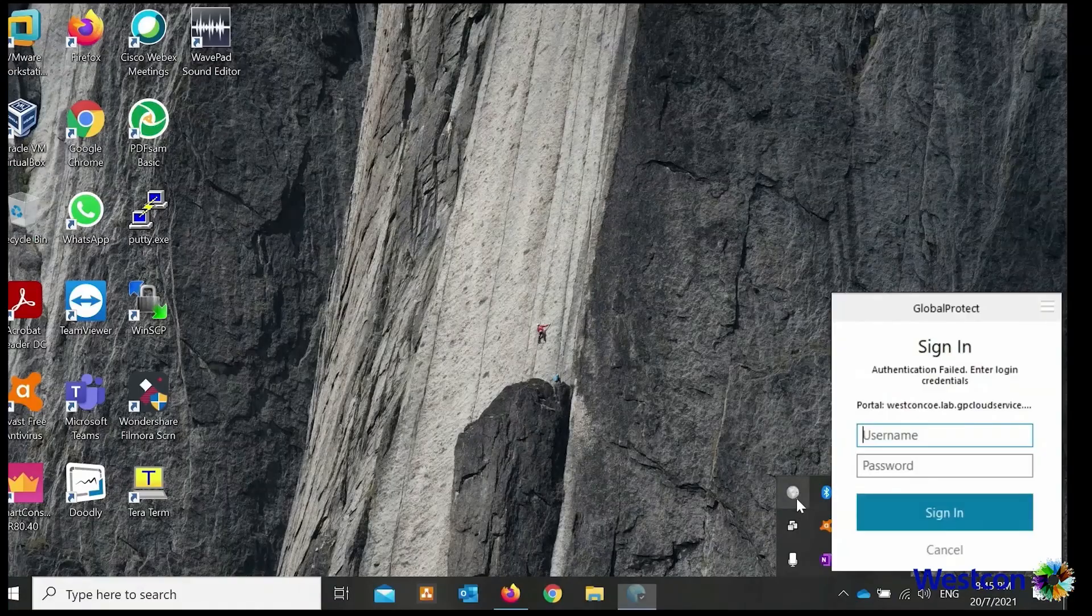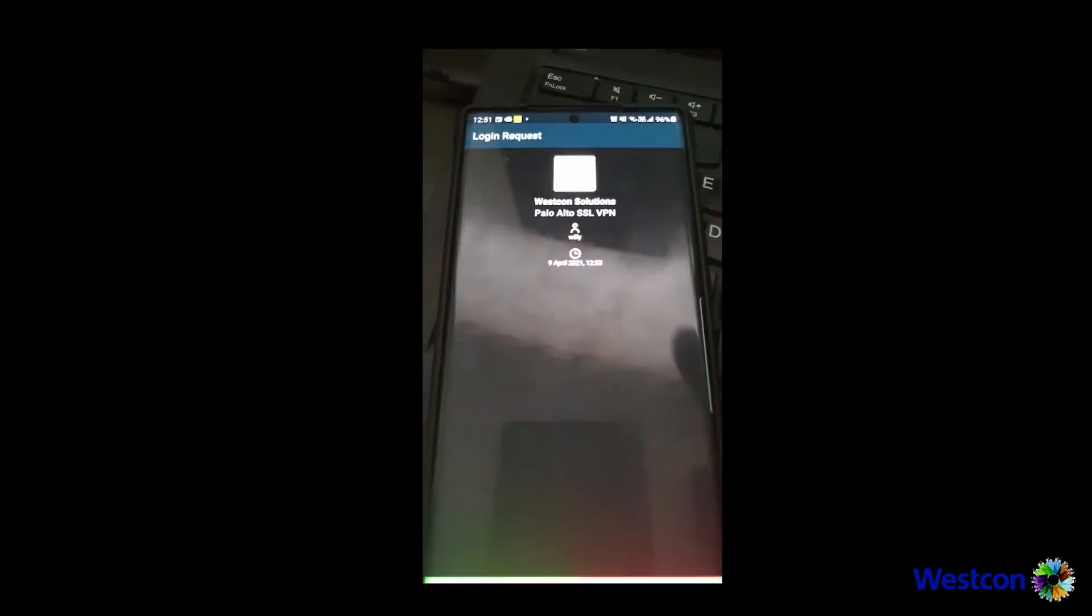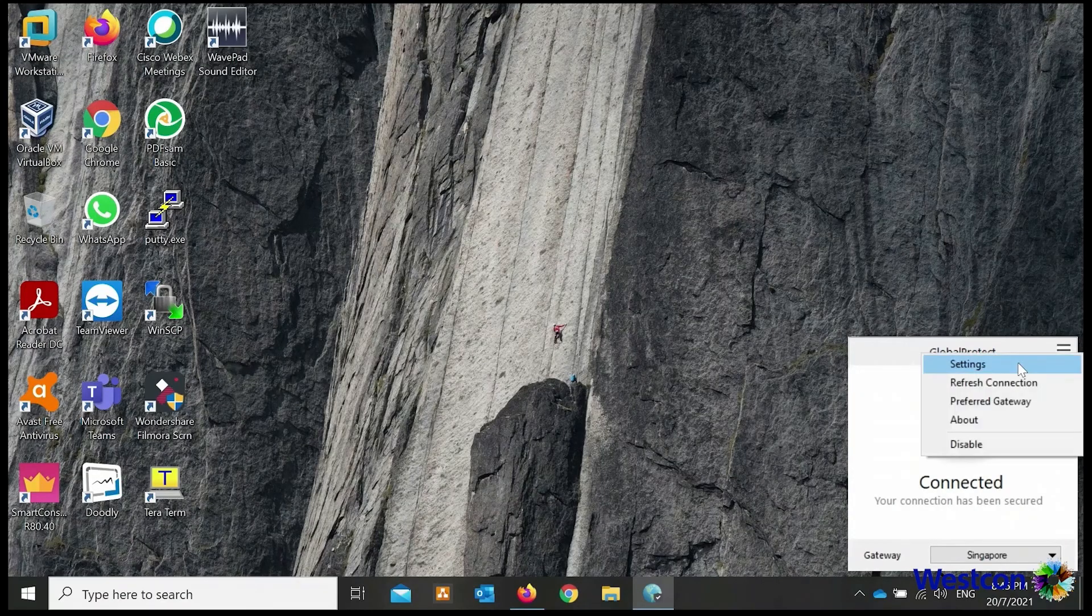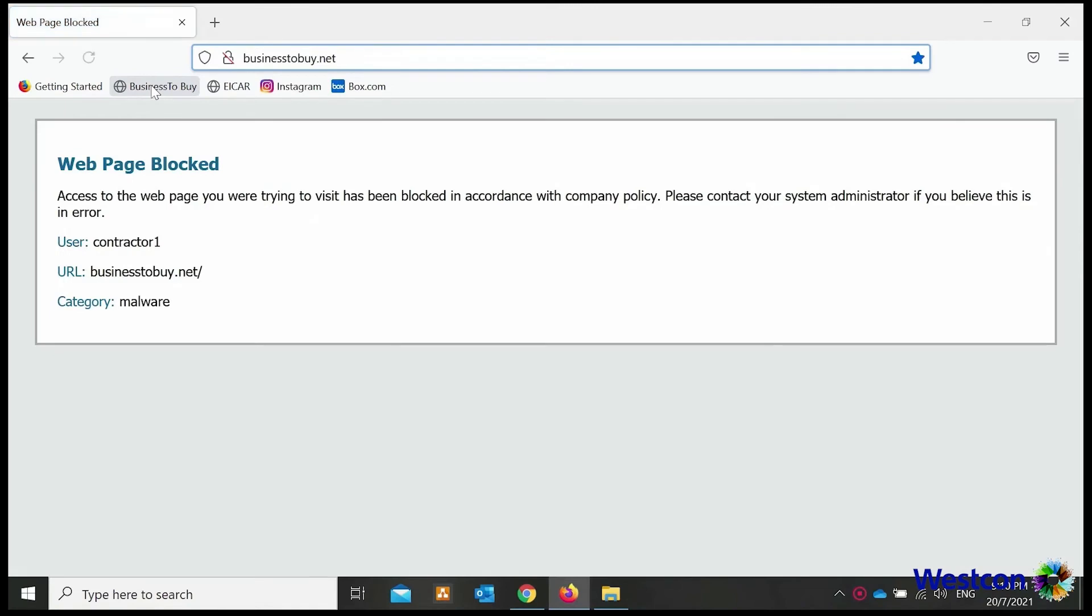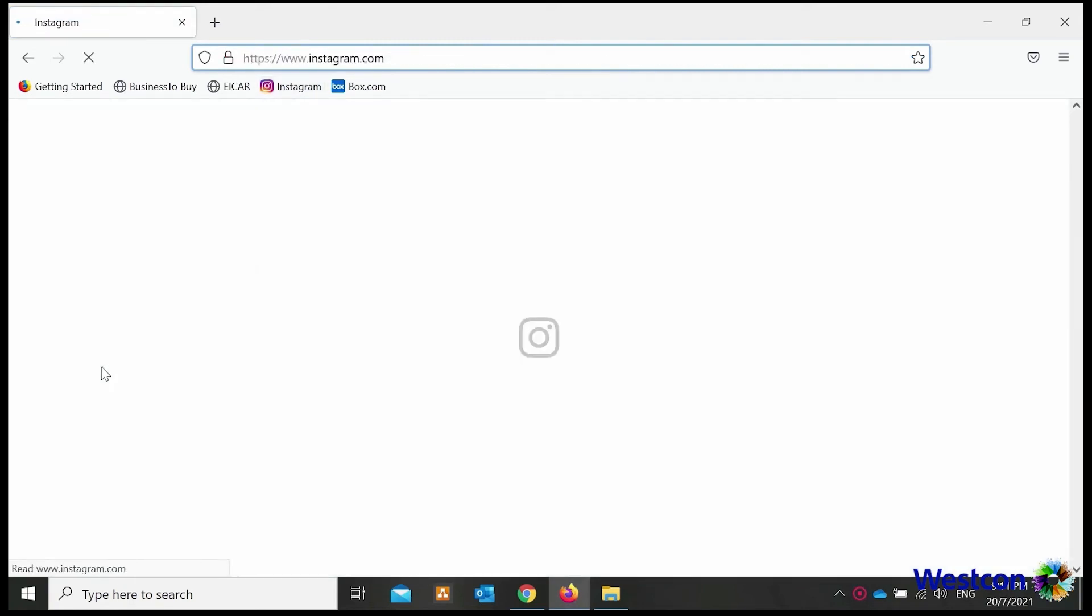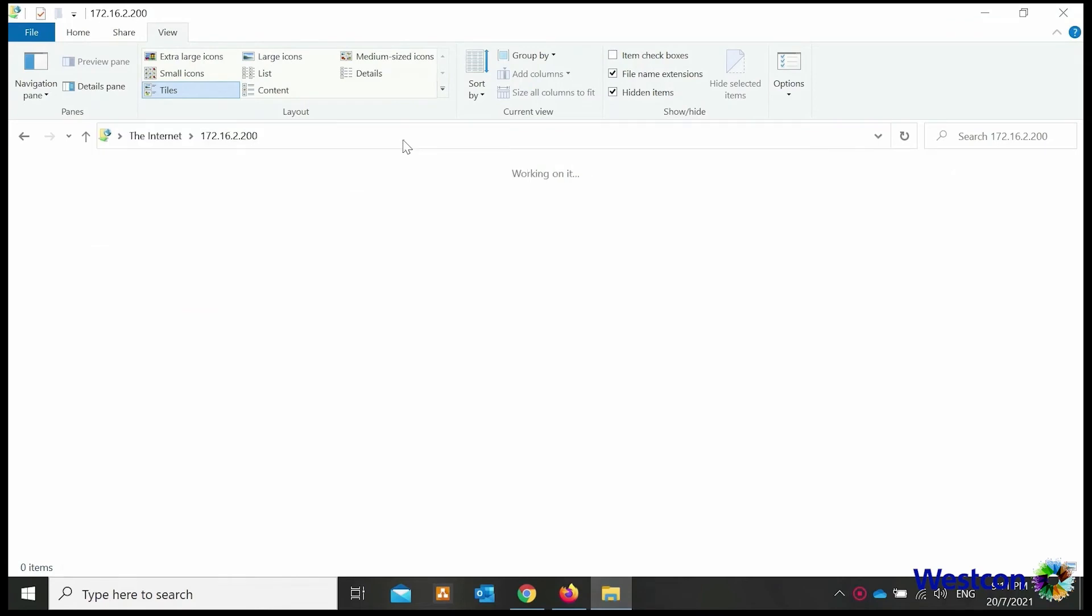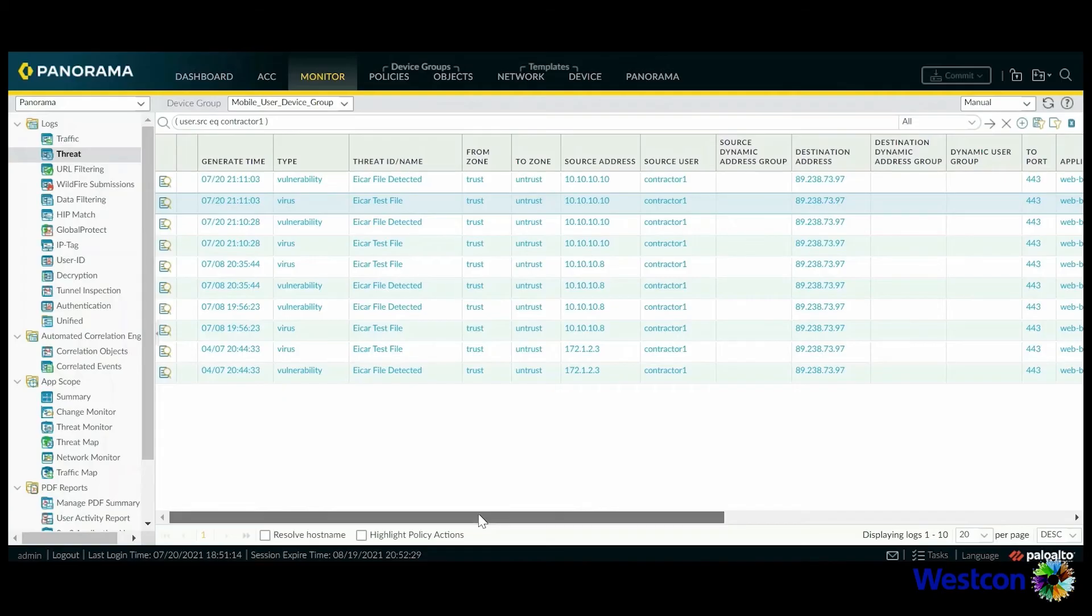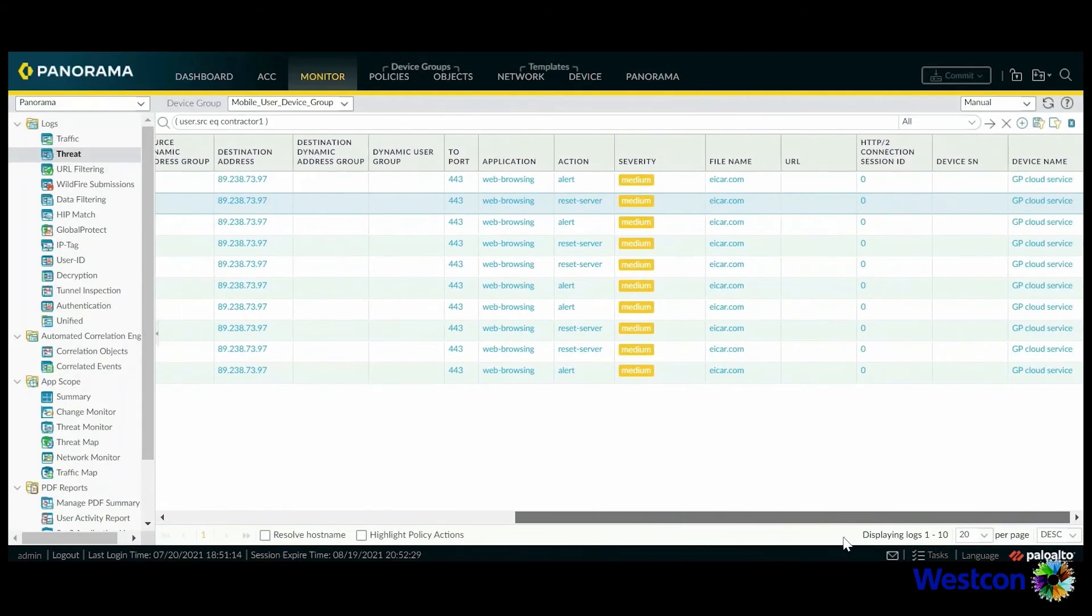I now have complete visibility for all users wherever they are, ensuring they are protected for all applications they need to access and controlling the access they only need for their job. On the other hand, we have Jennifer who is a contractor also working from home, authenticated and connected to Prisma Access. Same with Susie, I control her access to applications and websites she can visit, blocking malicious websites and warning her that the department is monitoring her access for non-business related applications. Unlike Susie, Jennifer only has access to the usual server and not to critical applications and servers.